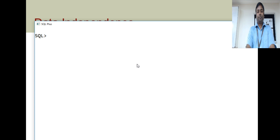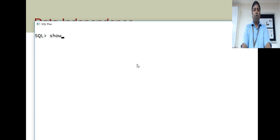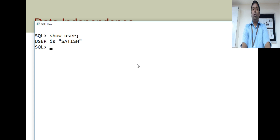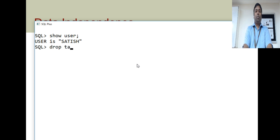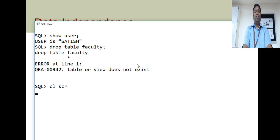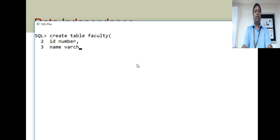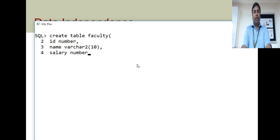I have logged in as Satish. To create the faculty table: create table faculty with ID of type number, name of type varchar, and salary of type number. That's three columns for simplicity.